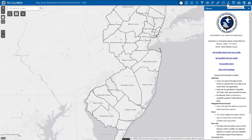Continuing through the main toolset, we also have the Measurement tool, the Swipe tool, XY coordinate search tool, the Screening tool, the Print tool, the Layer list, and finally the Add Data tool.